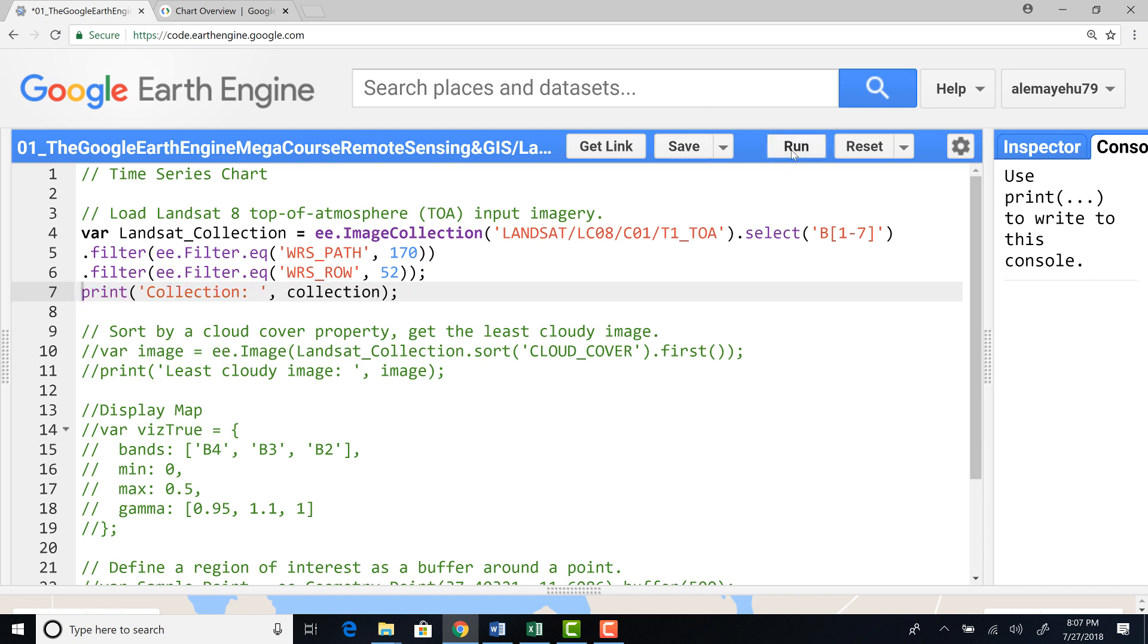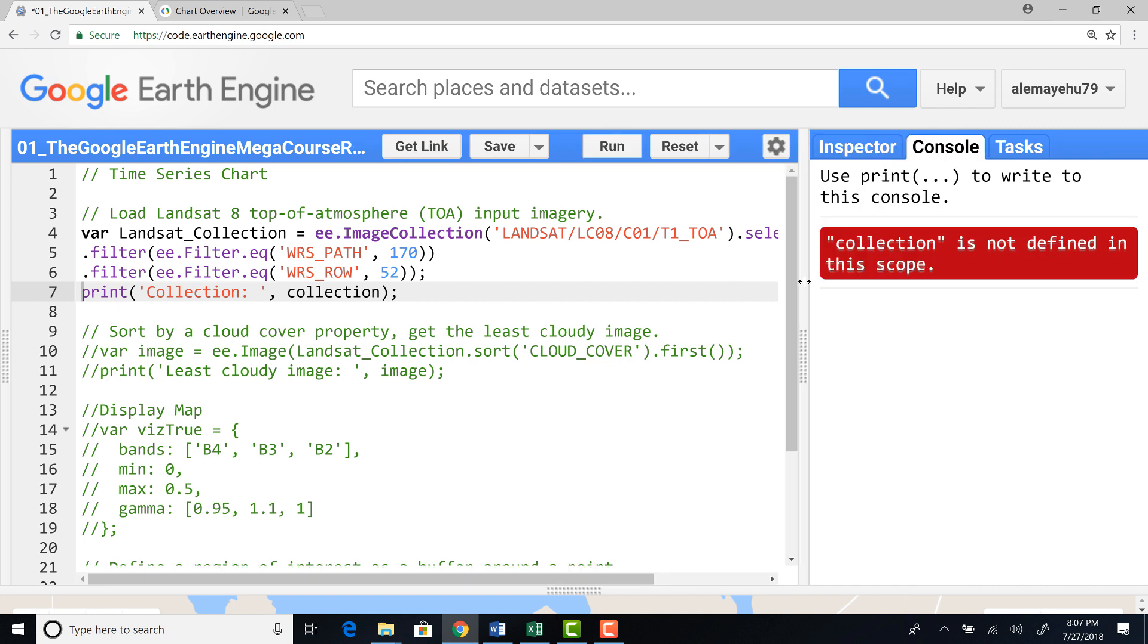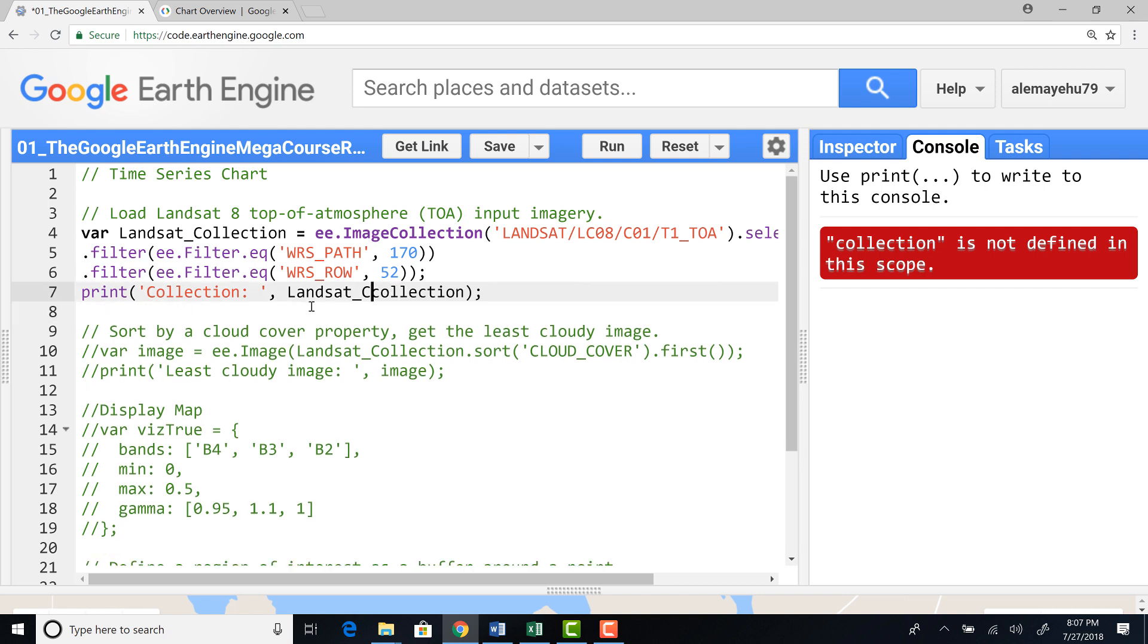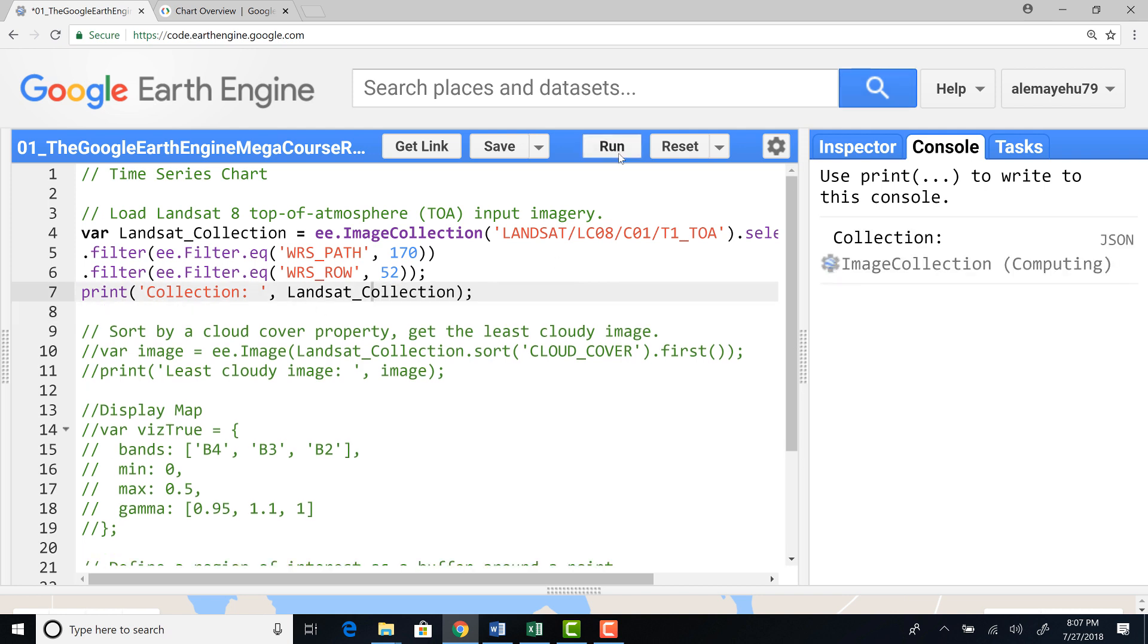And if I want to, I can run this script. And okay, I'll rename this Landsat collection. That's probably where the area is. Okay, I'll run that should work. Okay, excellent.